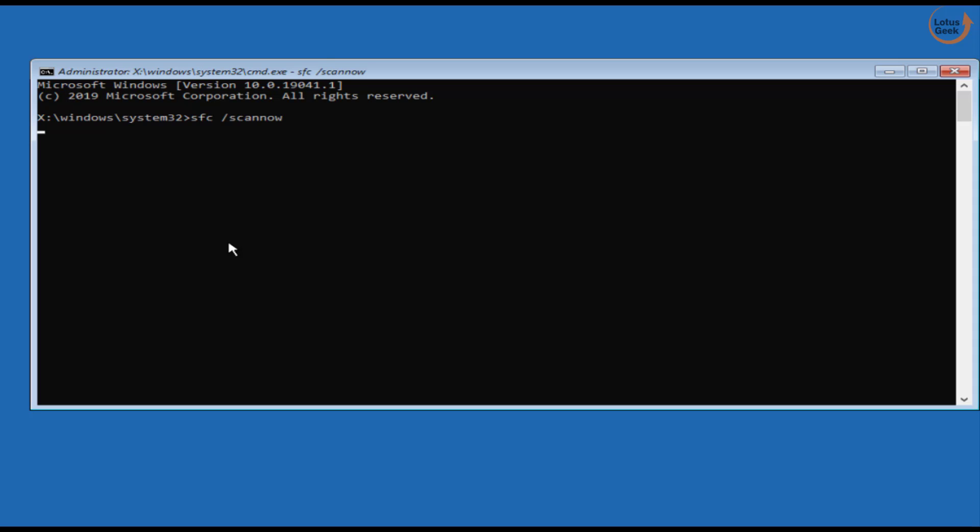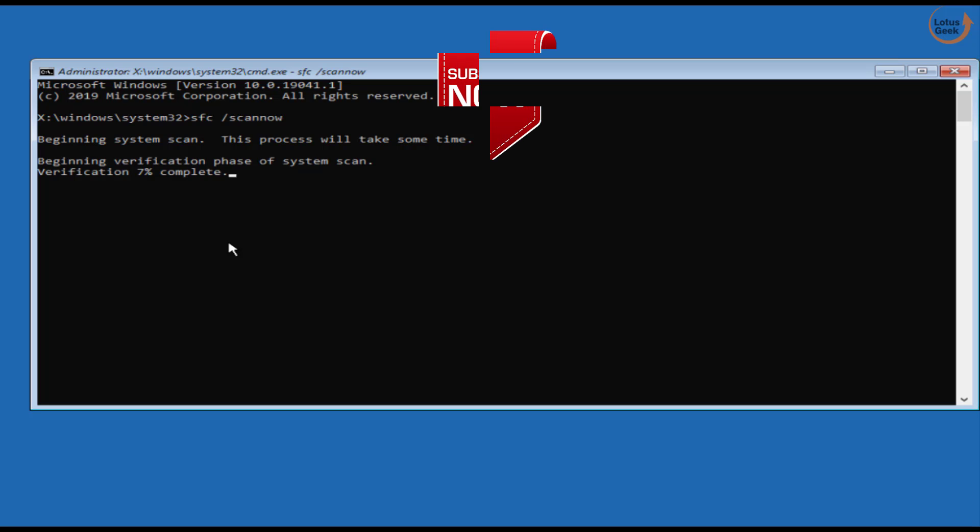This command will take up to 10 minutes to finish. This command will repair your corrupted files if there are any files corruption in your system. This command will repair your files and fix out your issue. So this is all about it friends.